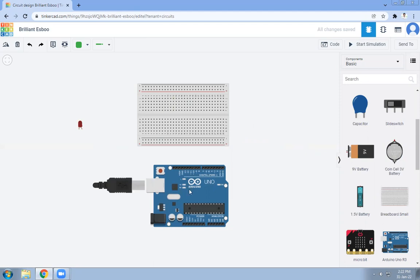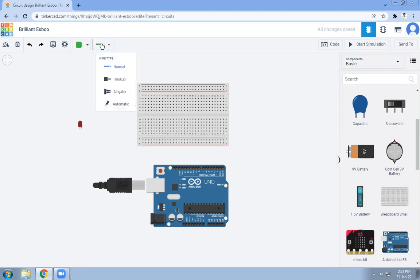If you remember from my last video, we are going to do the connection for pin number 13 of the Arduino. Pin number 13 is the built-in LED pin — it is your built-in pin for VCC. For the LED there are two pins: cathode and anode. Anode is your VCC and cathode is your ground.